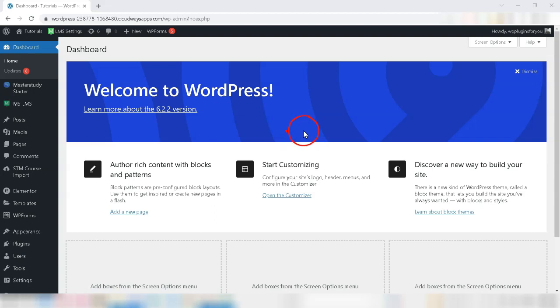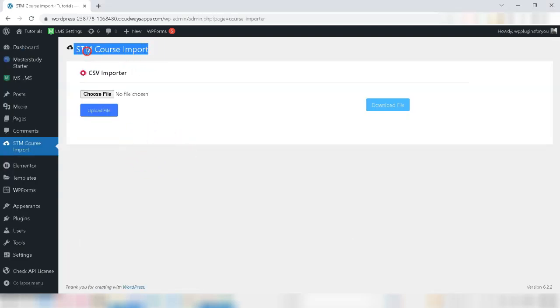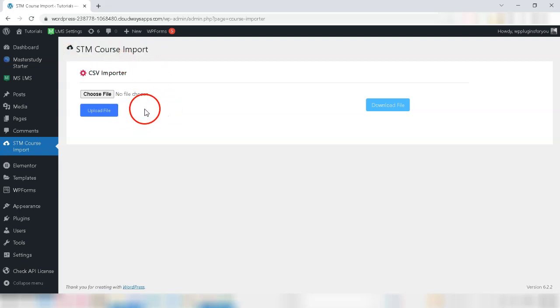We thought to create a video to show how easy it is to edit the courses on Master Study LMS by just importing a CSV. You guessed it right. Our Master Study LMS course importer plugin has the ability to edit courses just by using the CSV template.